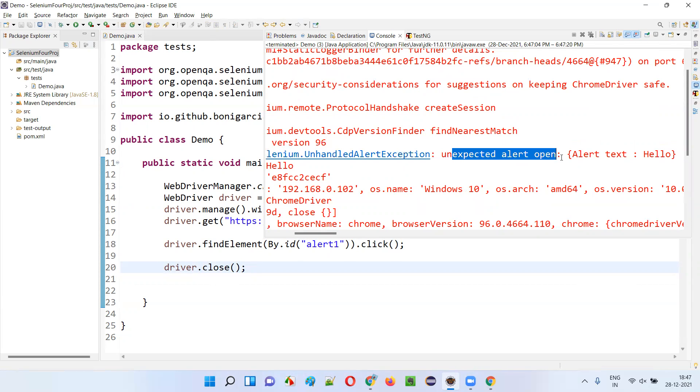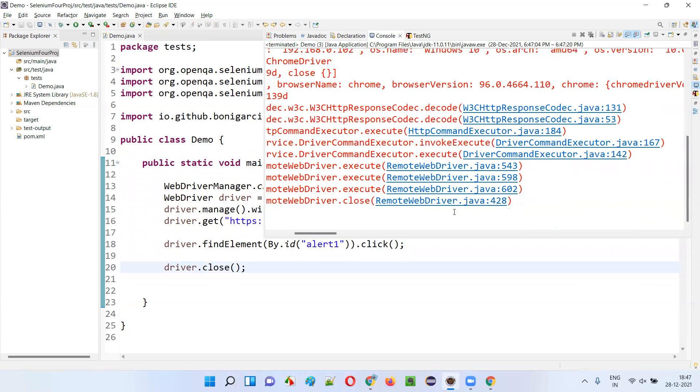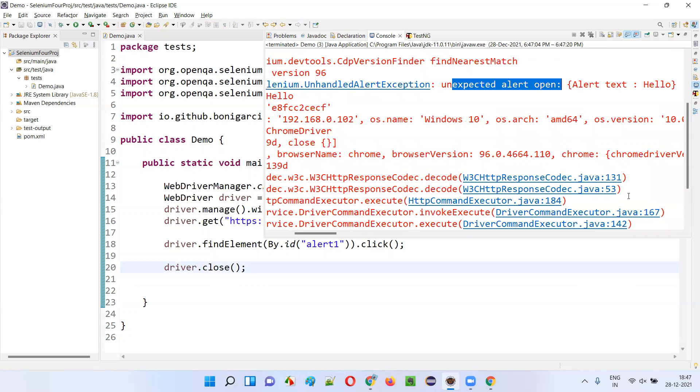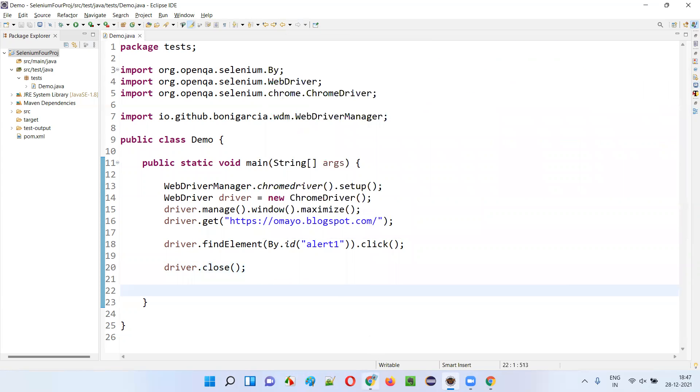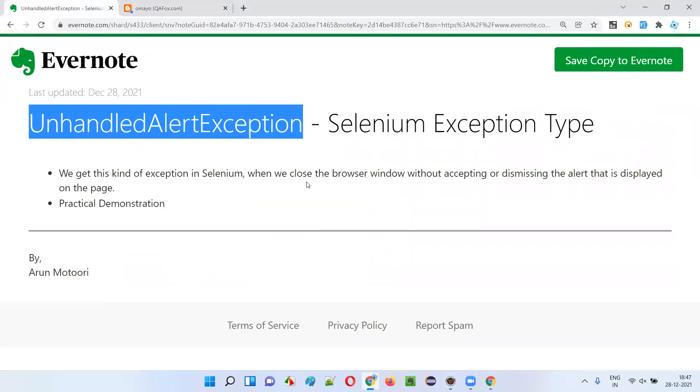Alert is still open, but you are trying to close the browser. That's why you got the exception. You got the exception because you tried to close the browser without actually accepting or dismissing the alert. So hope you understood in which situations you'll get this kind of exception, that is unhandled alert exception.